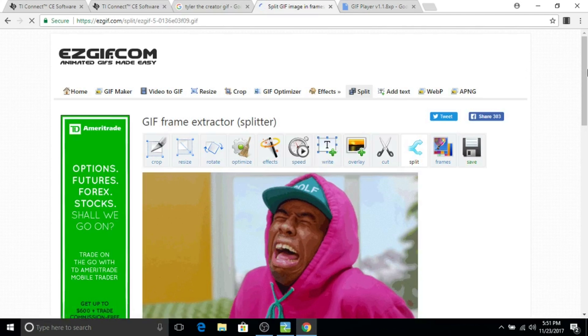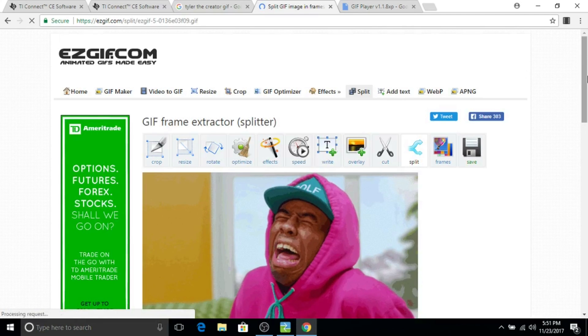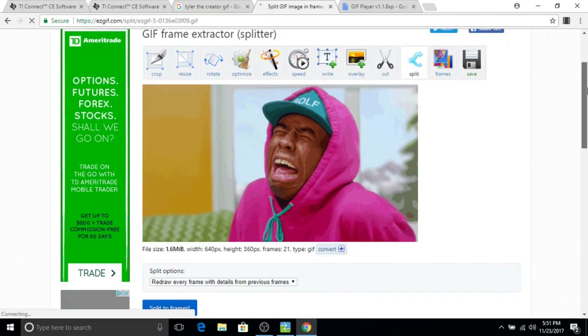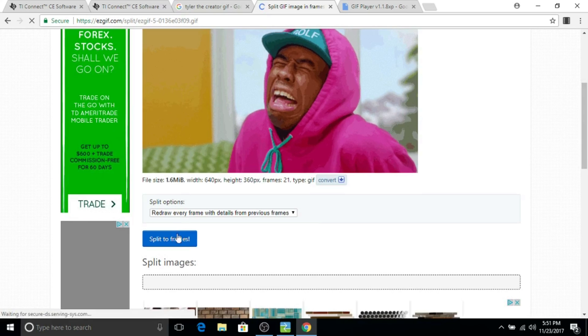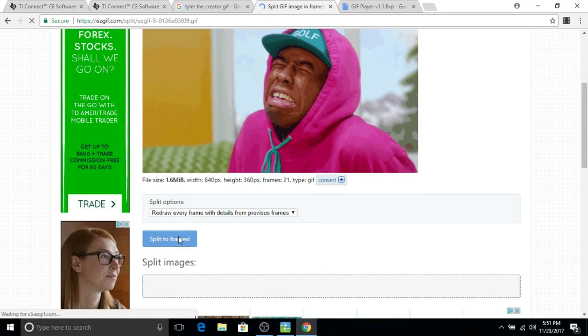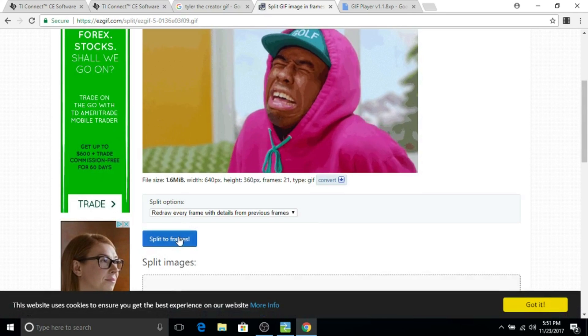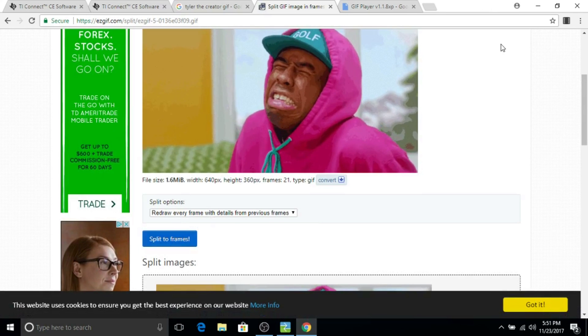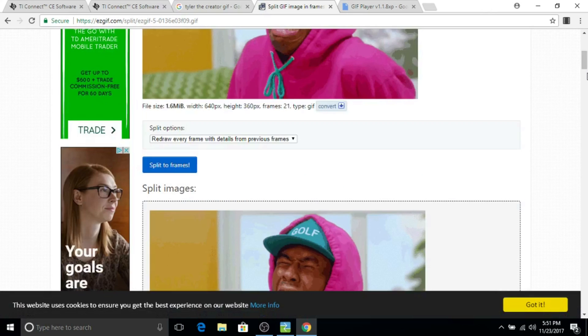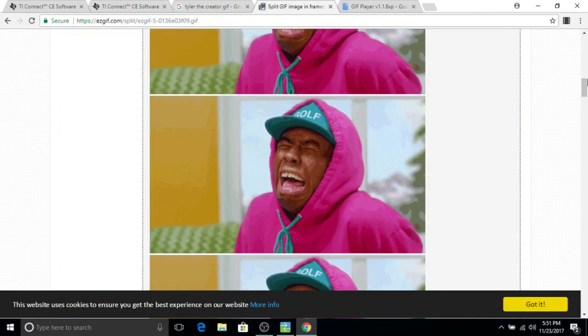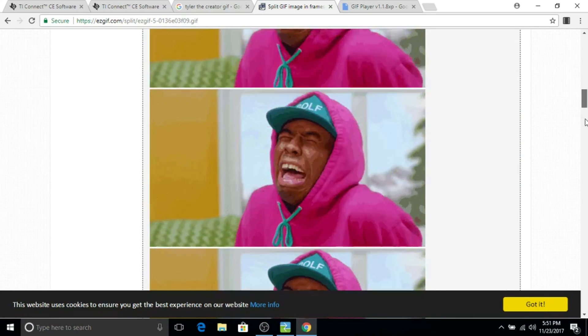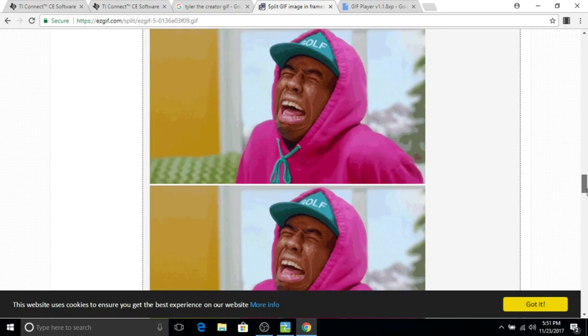Once you've clicked upload, you want to scroll down and then go to split to frames. Now for this, you want to find a GIF that's probably anywhere from 20 to 40 frames because you can only use 10 frames.